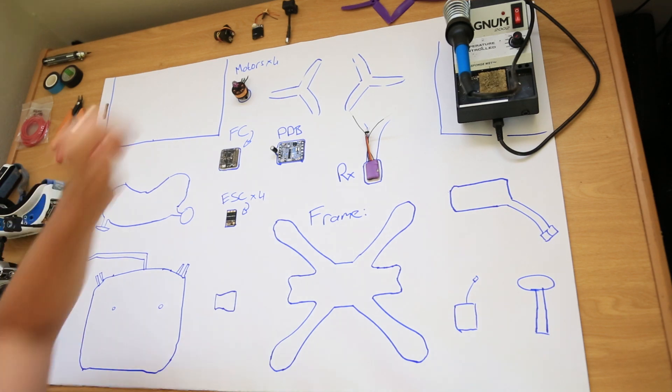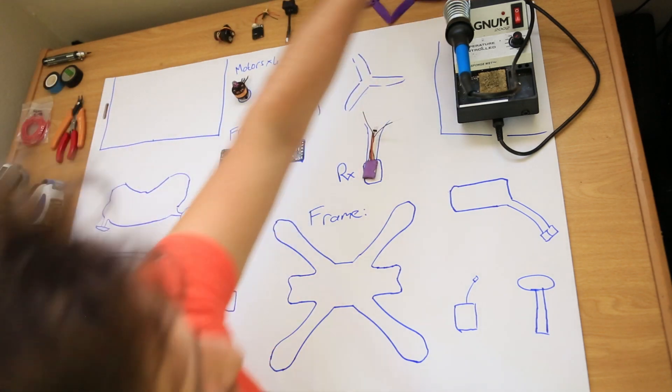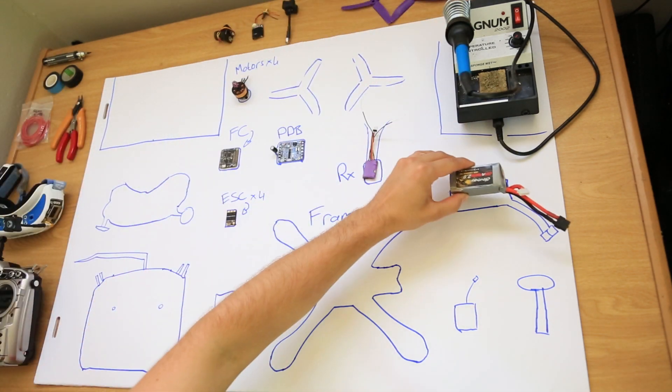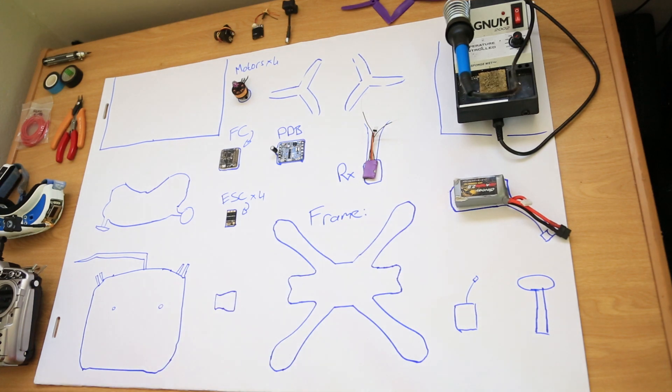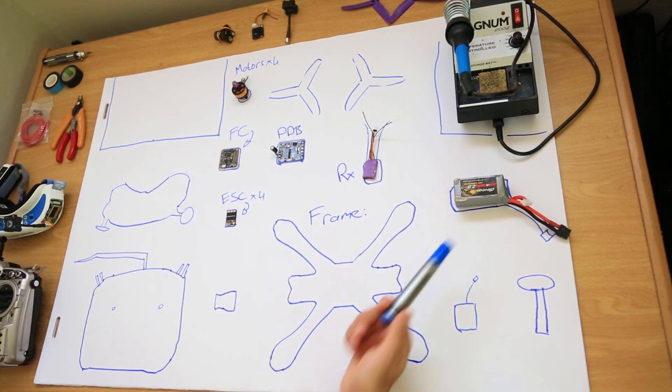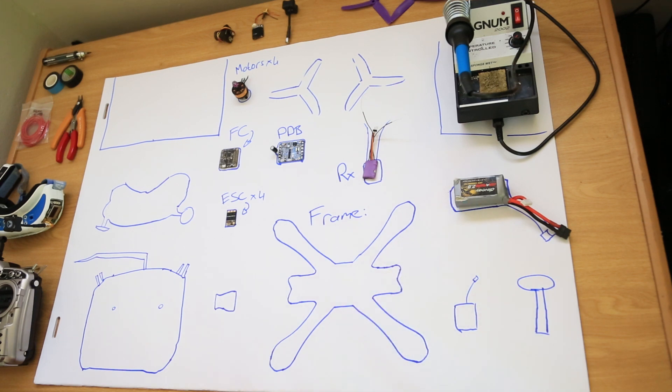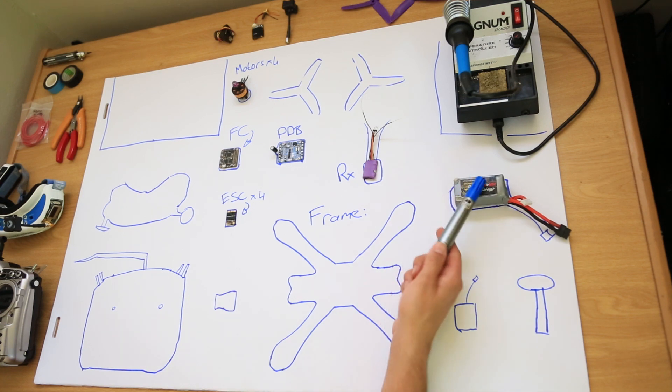Next is your battery. This is your main power source. You get different types of batteries, different voltages, different cells. But the most common is a lithium polymer battery and this will power your whole quadcopter.